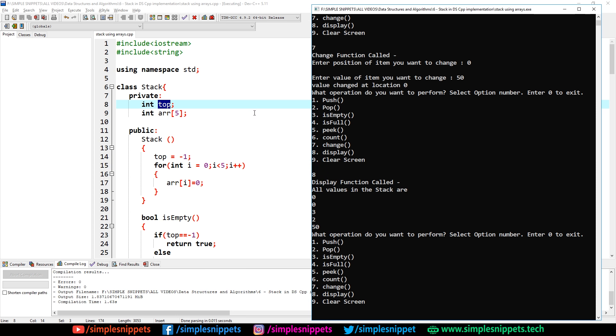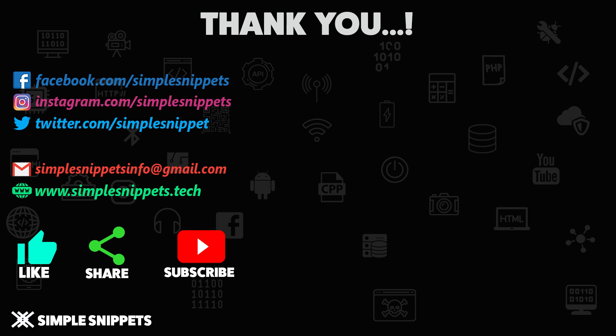That's it for this video. It was a little lengthy, but we wrote the program from scratch and completely implemented the stack and its operations in C++. If you liked this video and understood the stack implementation, please give it a like, let me know in the comments, share it with friends, and subscribe so you get notified when I upload new videos. Thanks for watching, see you in the next one!